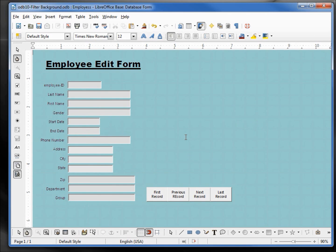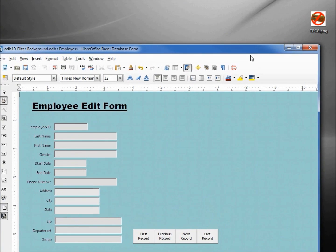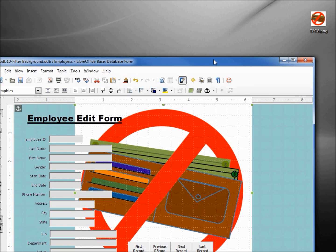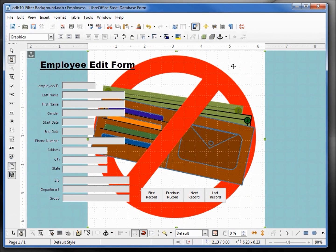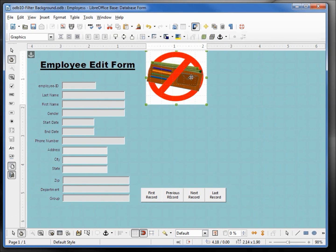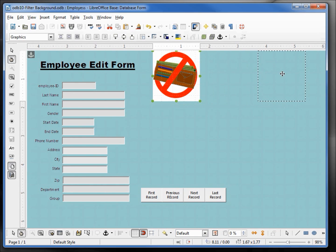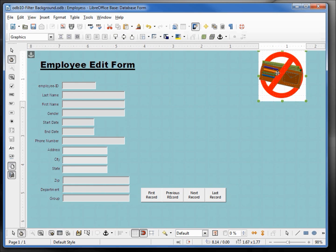If we want to place a background graphic, we can select it and just drag and drop, or we can right-click and cut and paste. It may show up in front, so we might have to right-click, choose Arrange, and Send to Back. Once it's on there we can resize it as we like. The graphics and frame toolbars are available — those were all covered in the Writer series. If you want your image to cover the entire background you may want to use Format Page, but you don't have to.